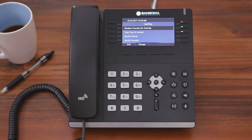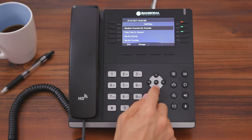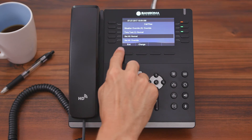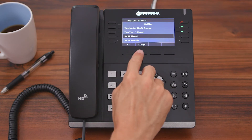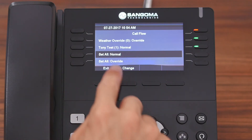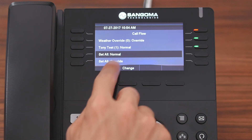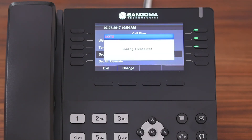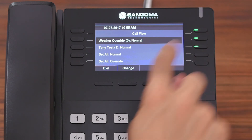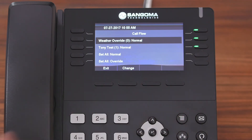Now let's say you have a bunch of call flows and you want to toggle all of them at the same time. You can do that by scrolling down to either set all normal or set all override. We're going to change all of our call flows back to normal, so we highlight set all normal, hit change, and now you'll notice that the light went from red to green and all of our call flows are again in the normal state.